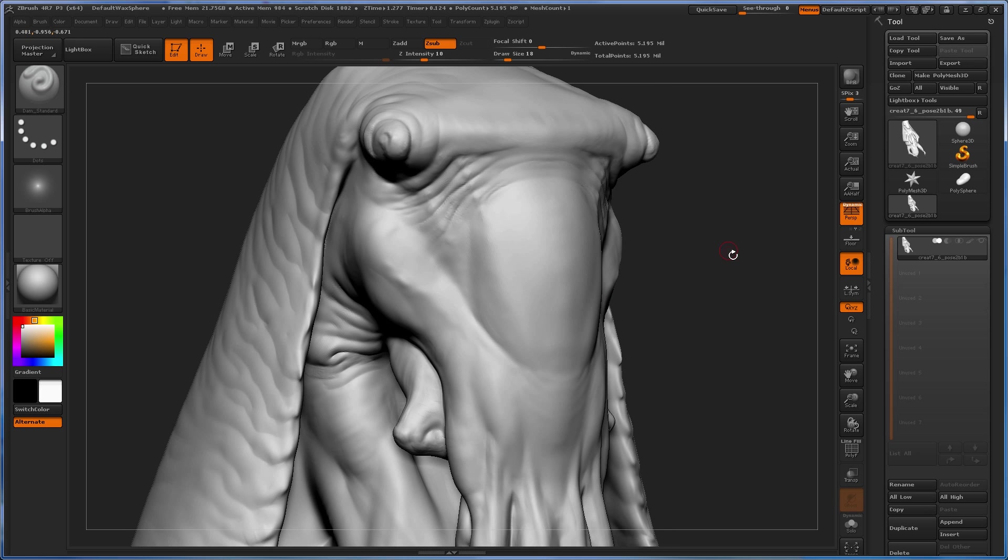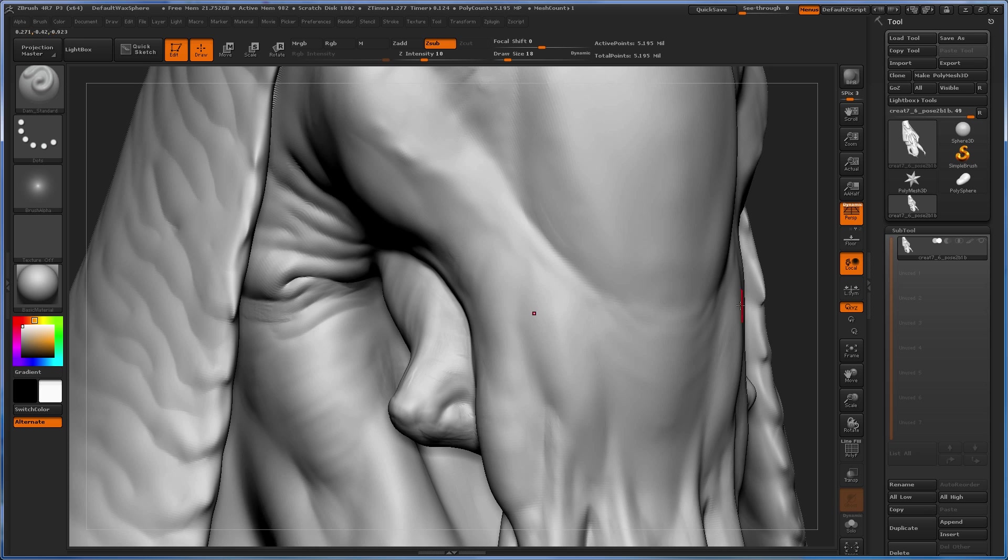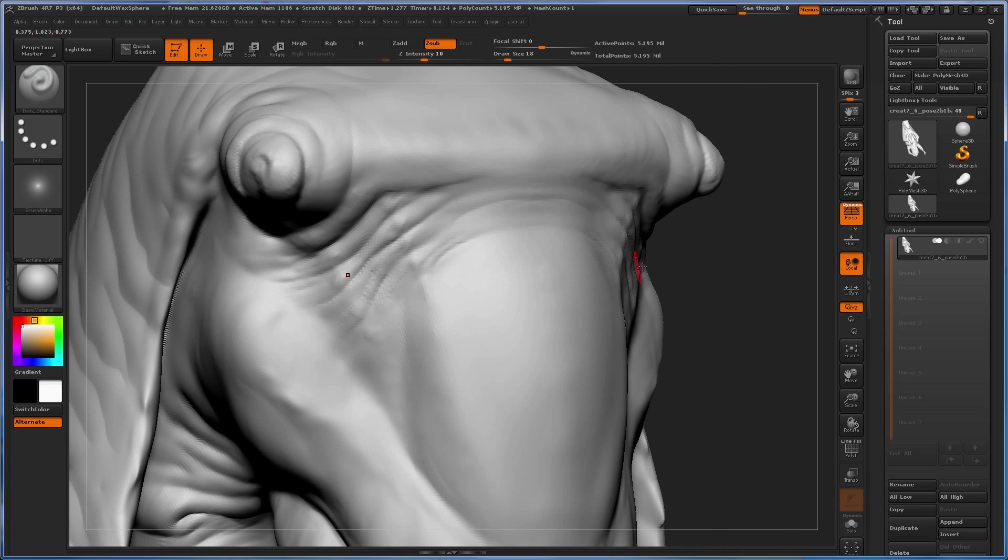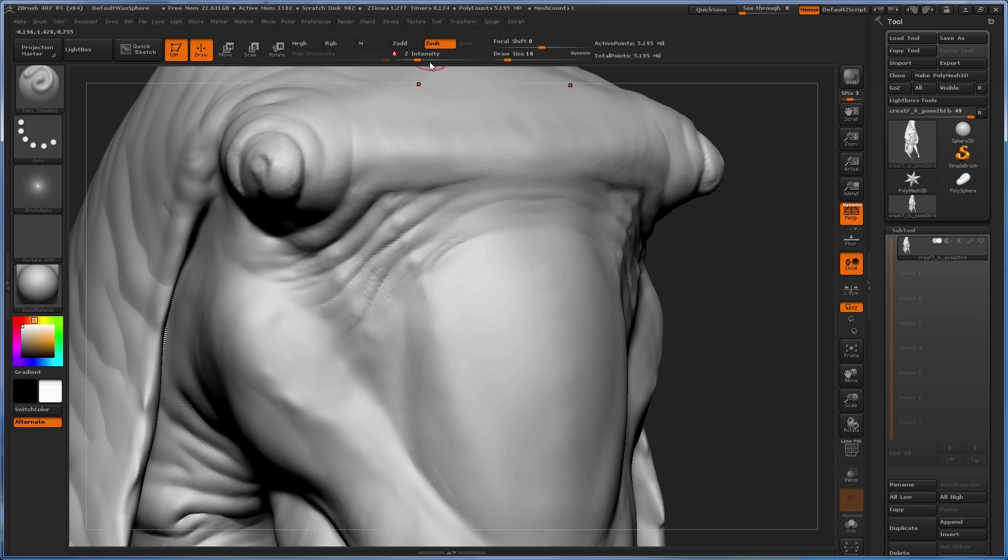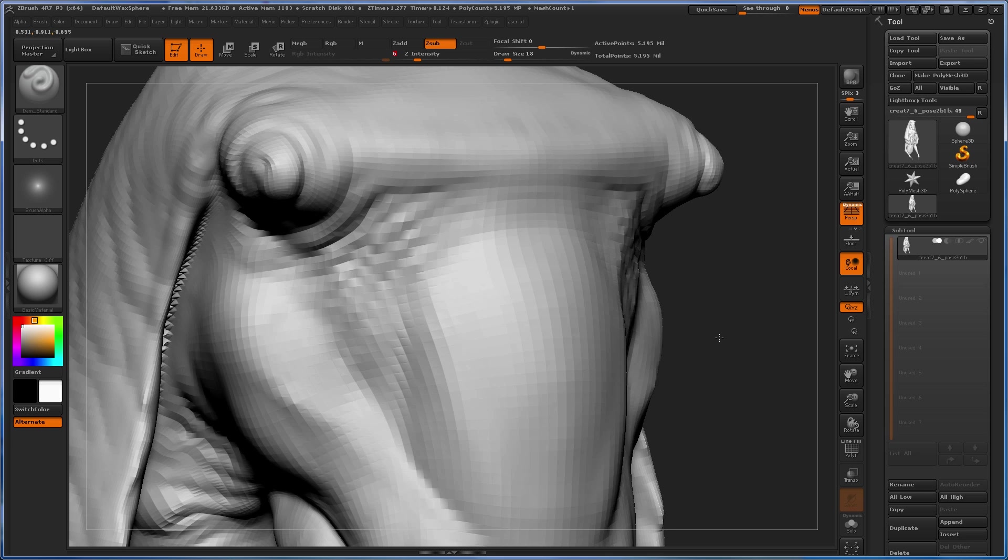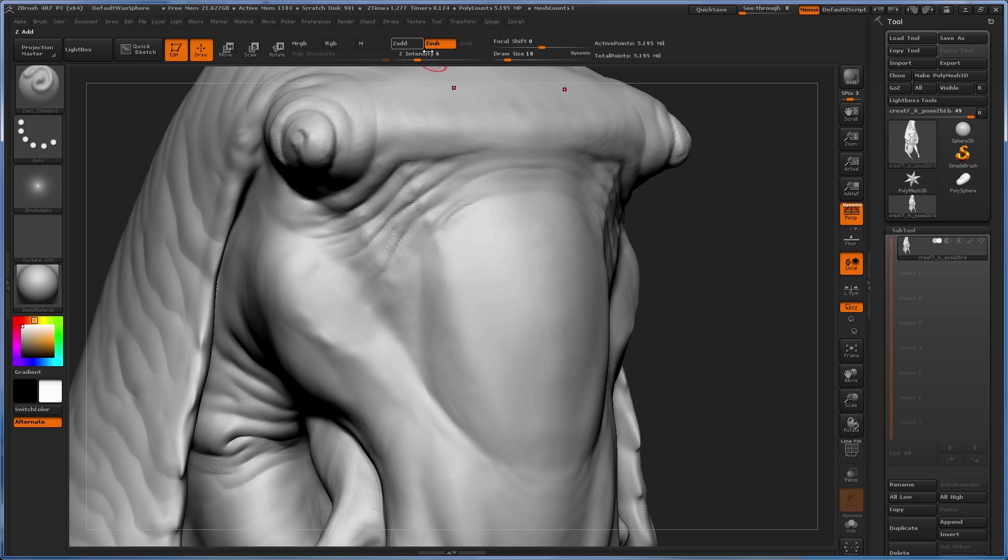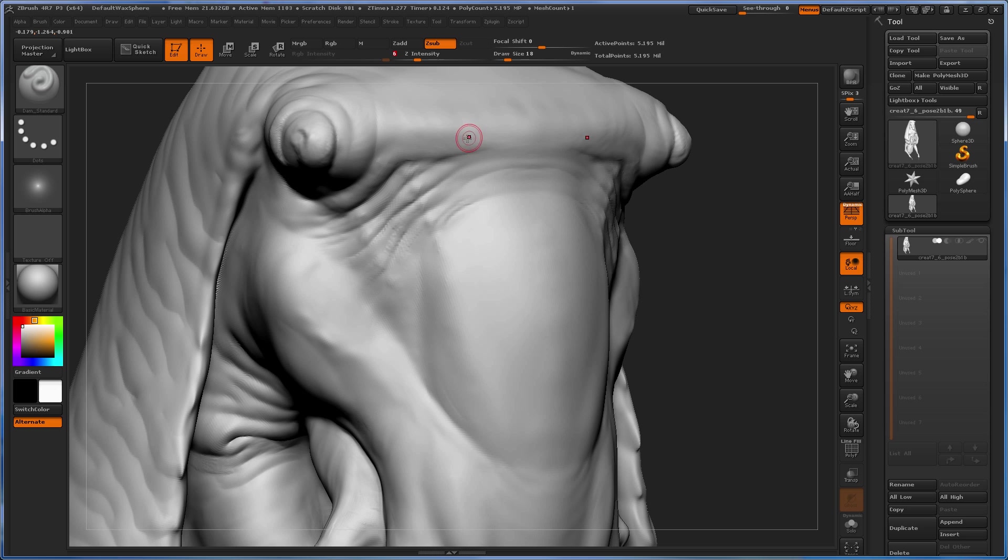So focusing on the dam standard here, what I usually go for when I'm in this part of the process is I set my intensity fairly low. I think the default is more on the higher side, so I knock that down to a pretty low intensity. I usually like to hover around 5 or 6, maybe 8 or 7 at the max.